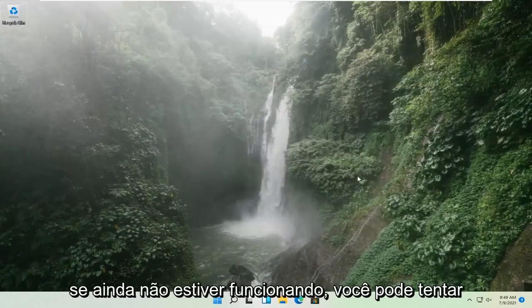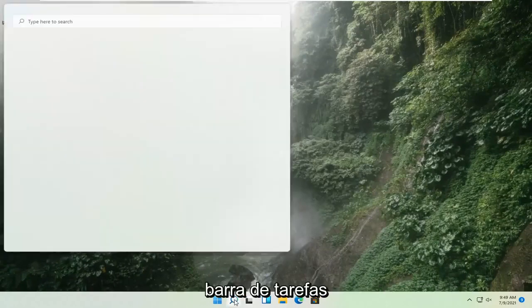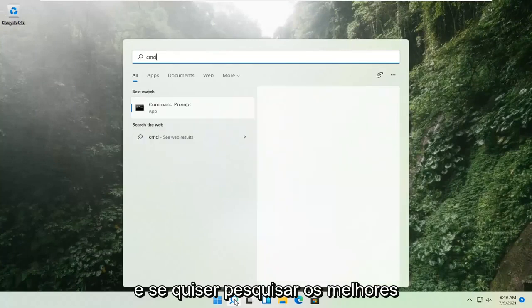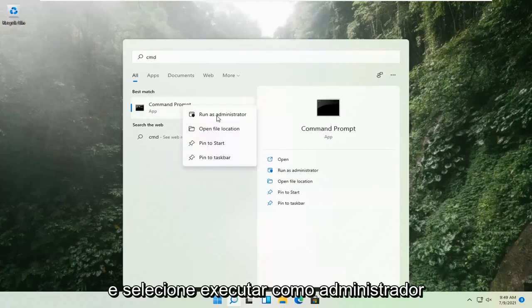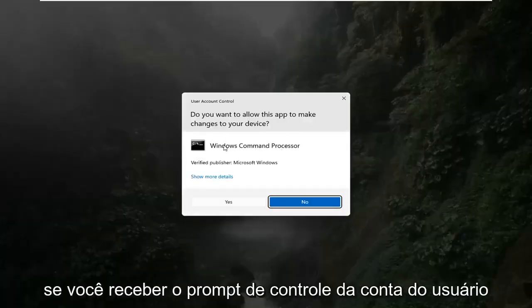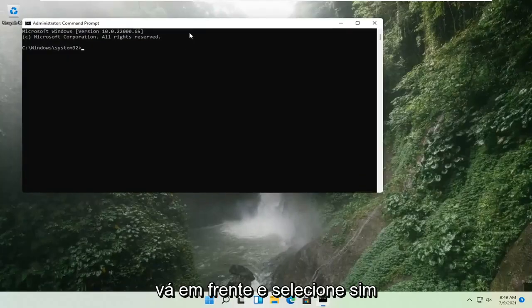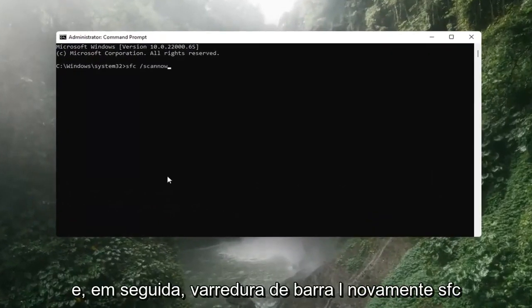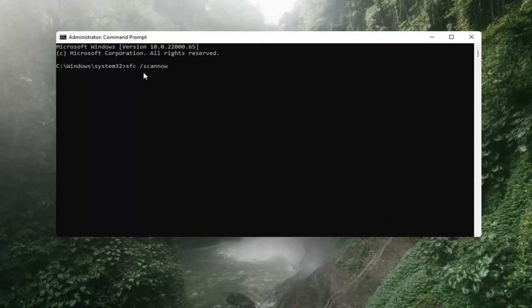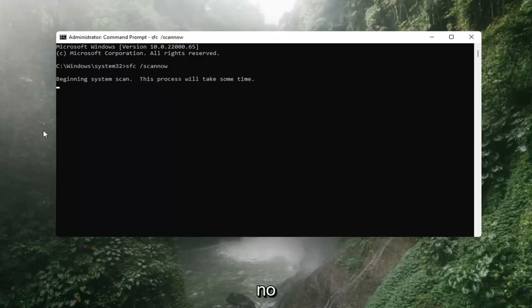If that's still not working, you can try opening up the magnify icon down in the taskbar and search for CMD. The best result should come back with Command Prompt — go ahead and right-click on that and select Run as Administrator. If you receive a User Account Control prompt, go ahead and select Yes. Now you want to type in SFC, then a space, then forward slash scannow. SFC space forward slash scannow — scannow should all be one word attached to the forward slash, and there are two N's in there. Hit Enter on the keyboard.